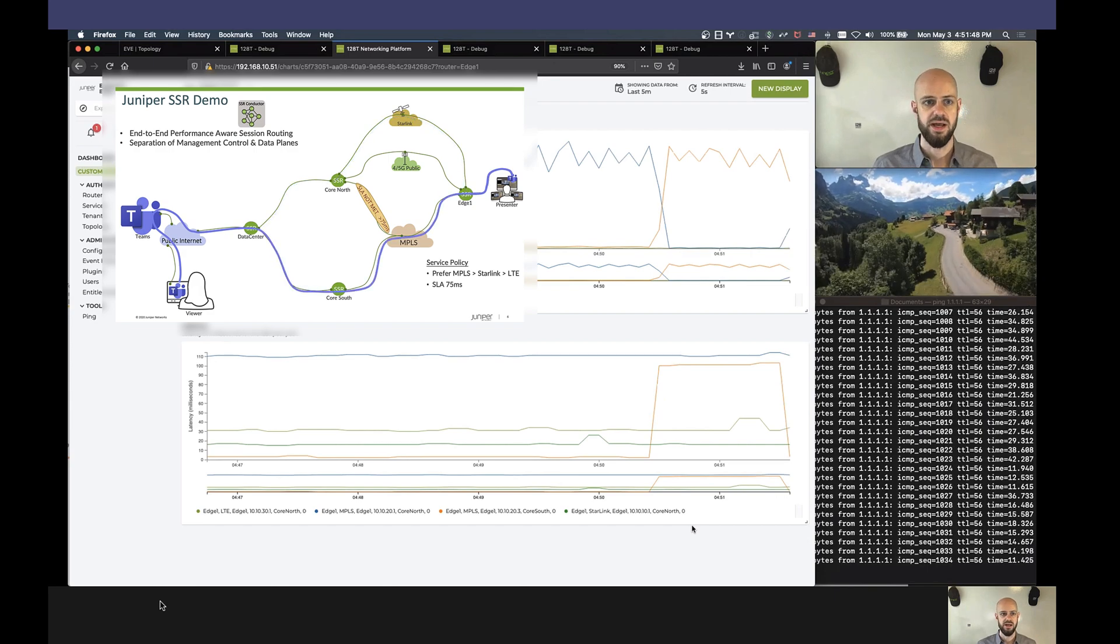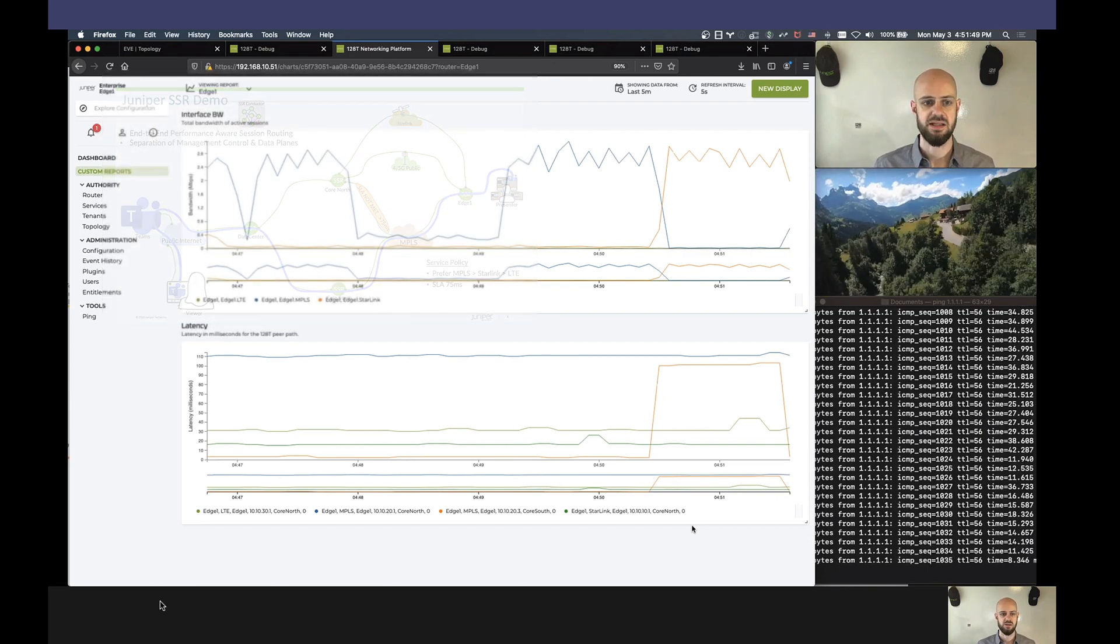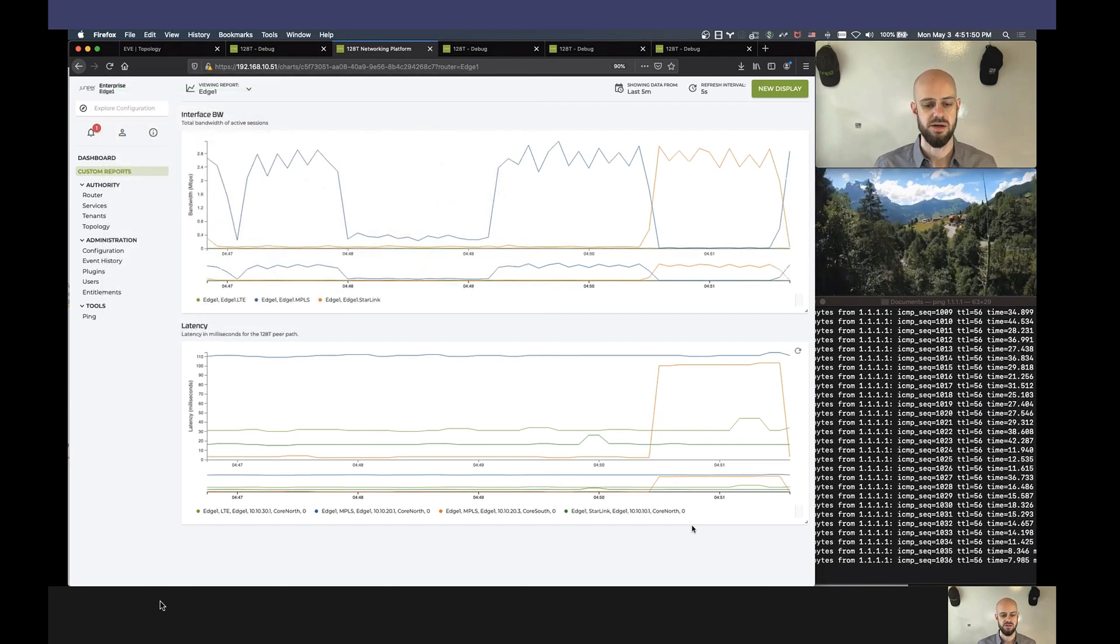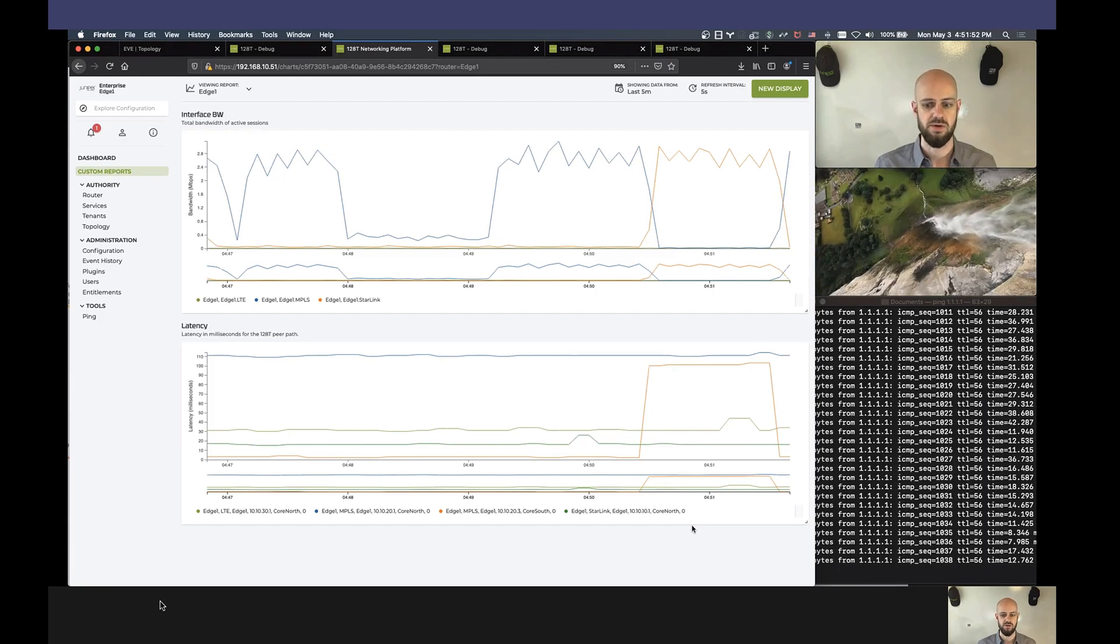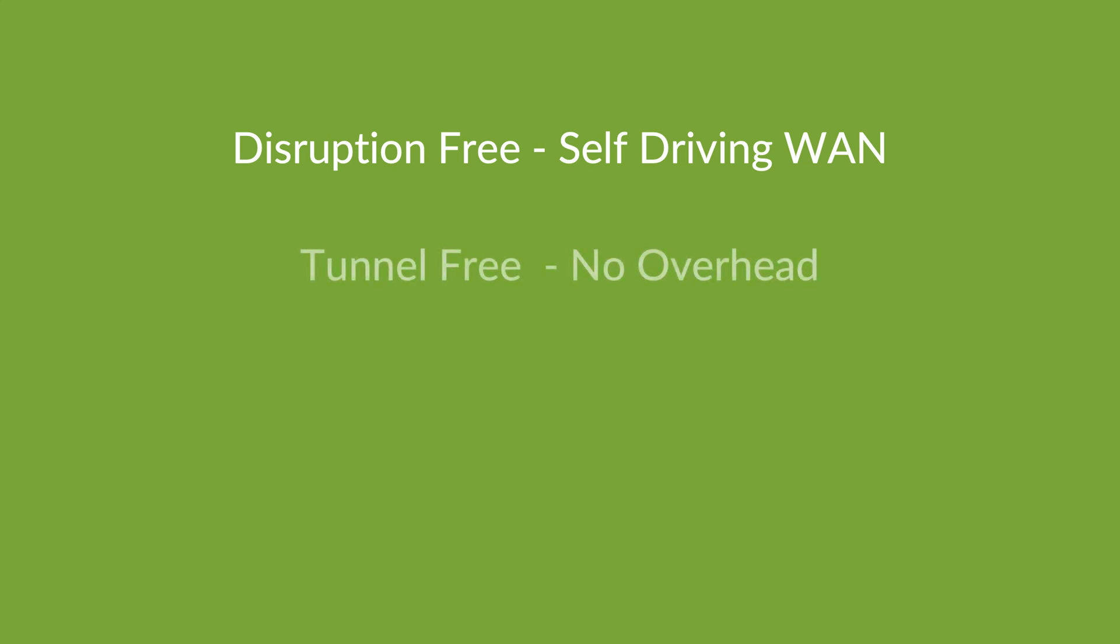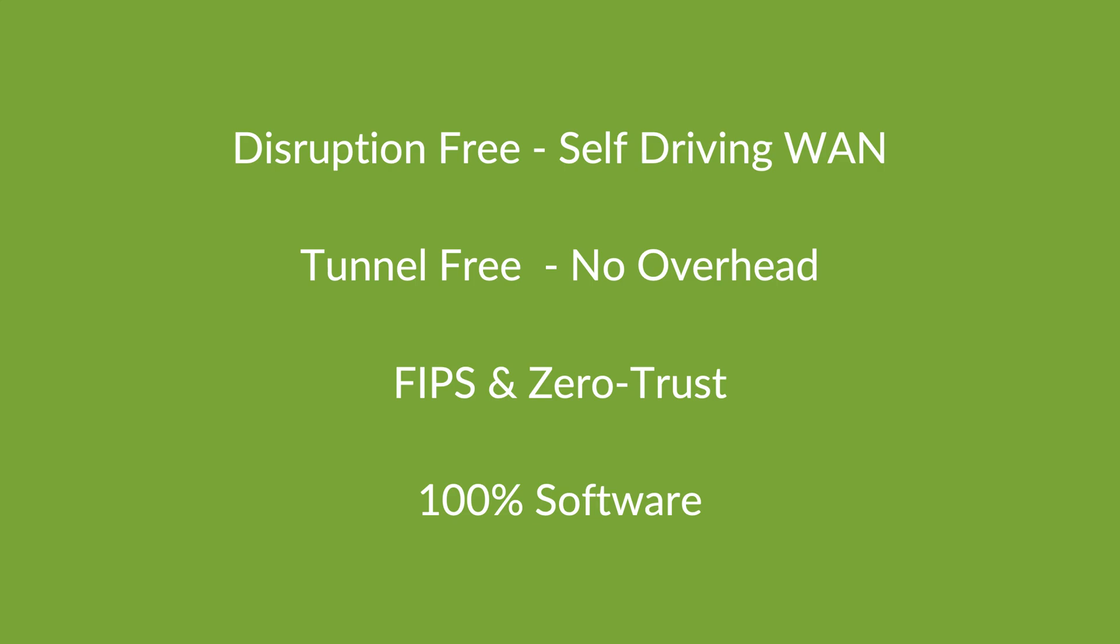And so in just a second, we'll see our traffic transition back, which is occurring now. And so this is exactly what you can experience in your own networks with secure vector routing. So what you just saw was a fully disruption-free self-driving WAN that's tunnel-free with no overhead, that's FIPS and zero trust and 100% software. This is what you can get with a mission-first network using the Juniper Session Smart Router.